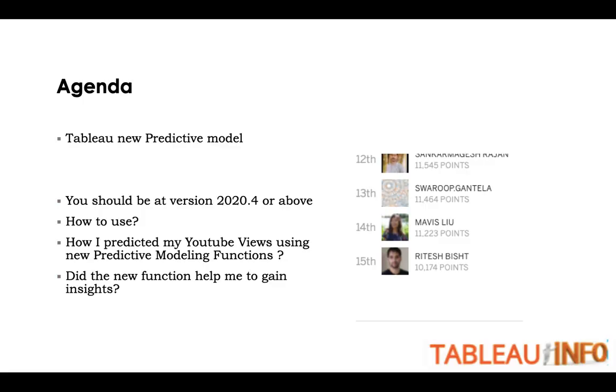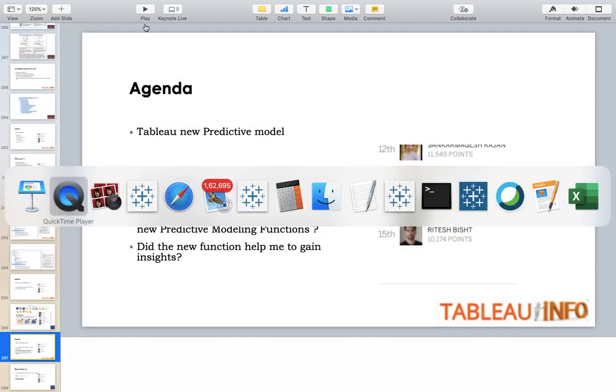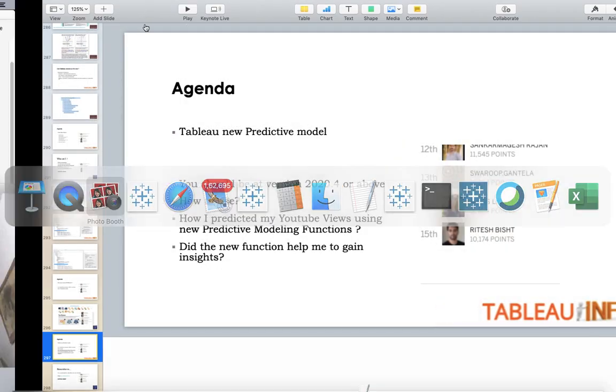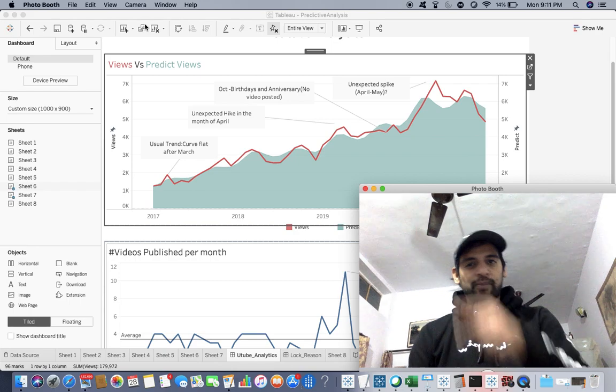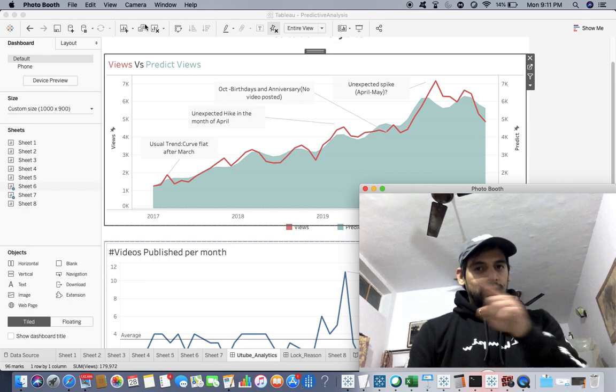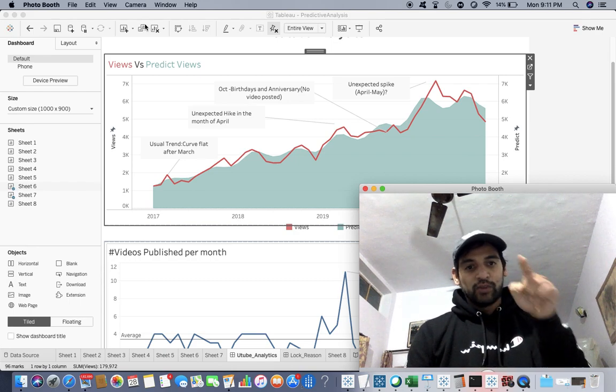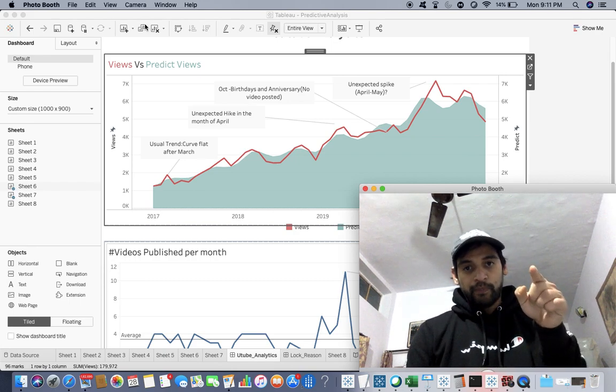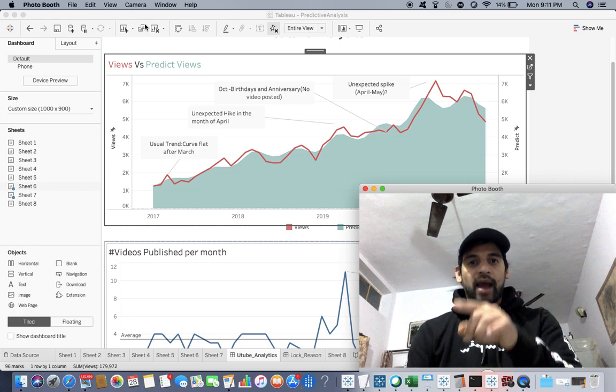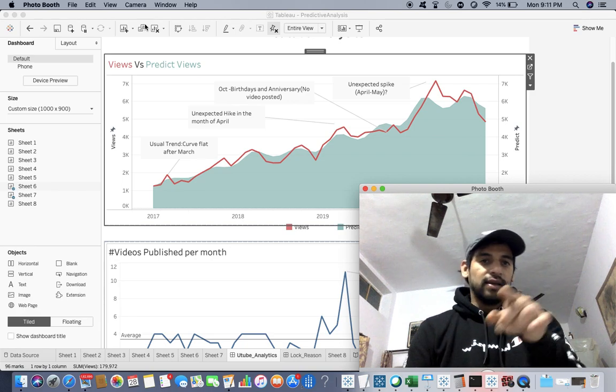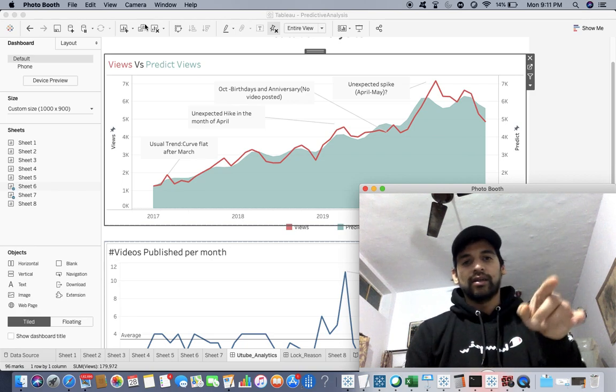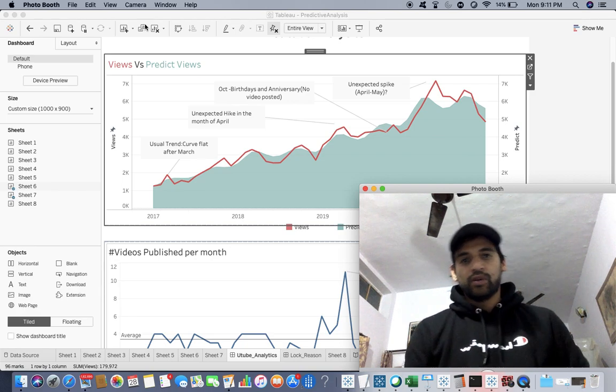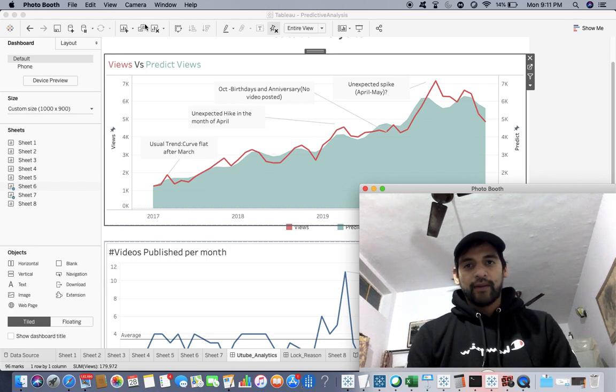So let's get started. You can see in the background the line is the actual number of views and the shaded area is the prediction, which is not bad.